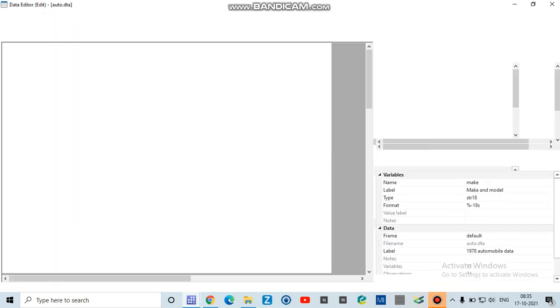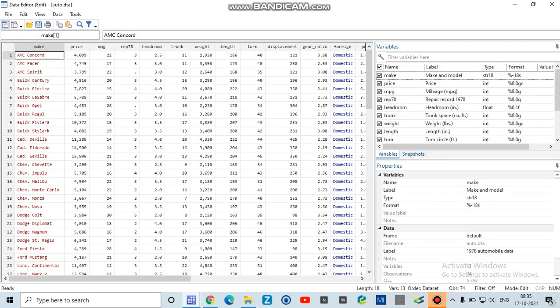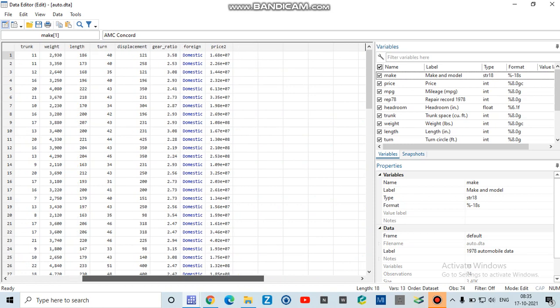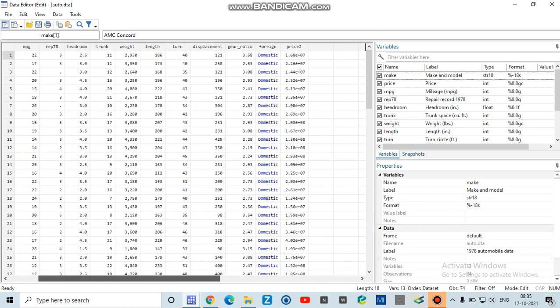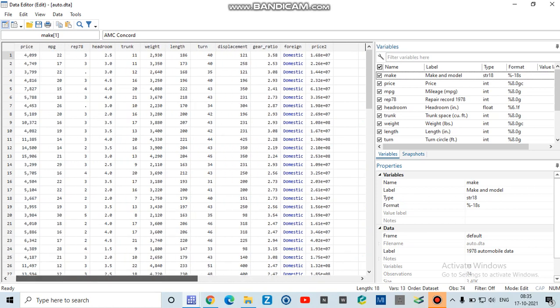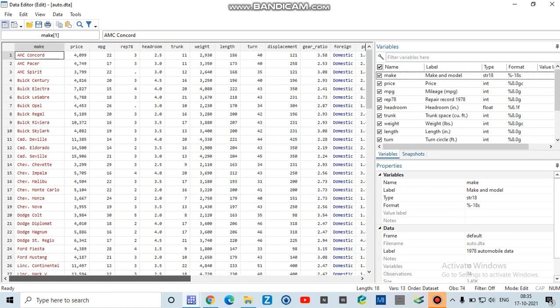I want to check whether the variable is added here or not, and you can see that I have got a new variable price2 or price squared, which you can check with your calculator whether the calculation is right or not.